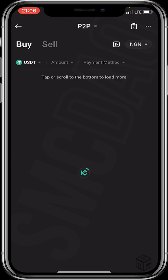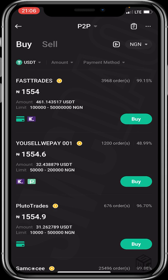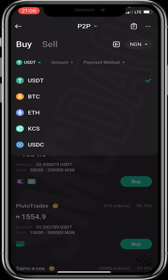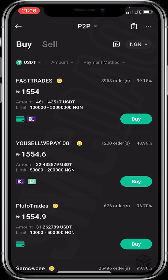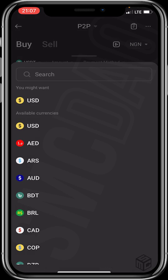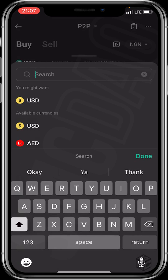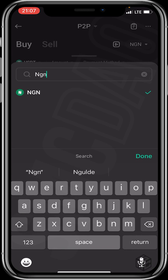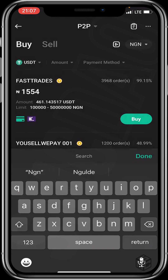You'll be taken to the Buy page. After that, choose the crypto you want to buy. I'll be choosing USDT. You then click on the fiat currency — I'll be clicking on Naira, which is NGN. NGN is the acronym for Naira.